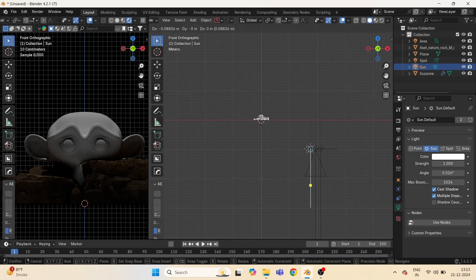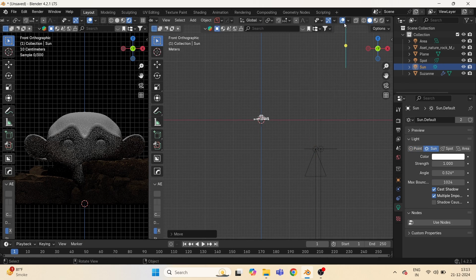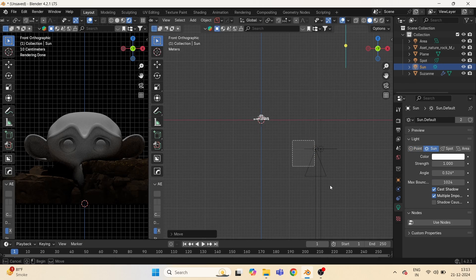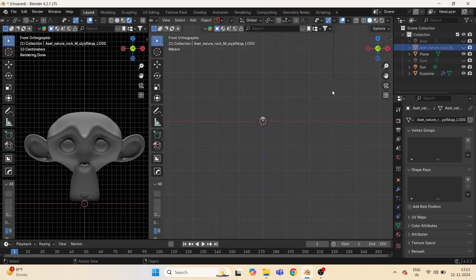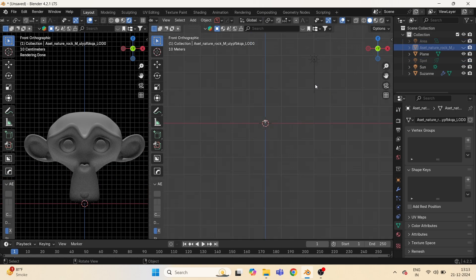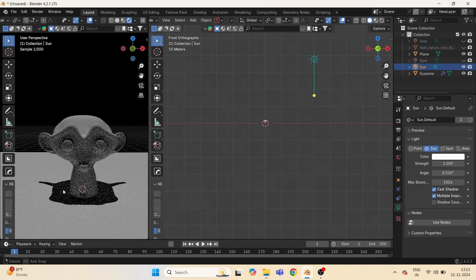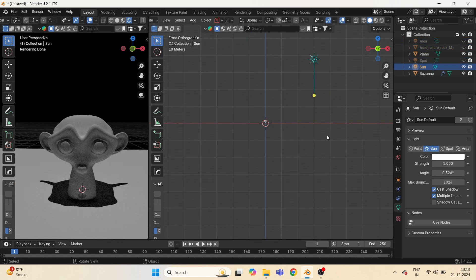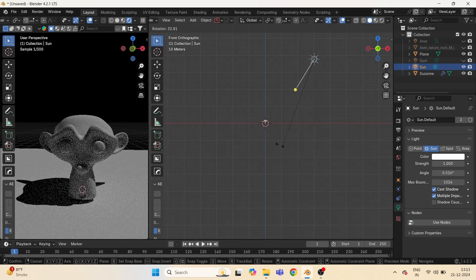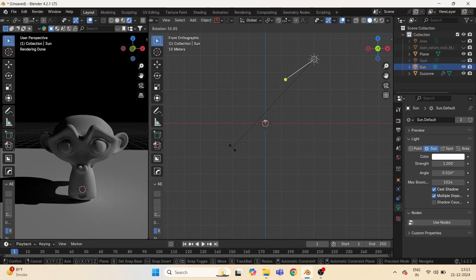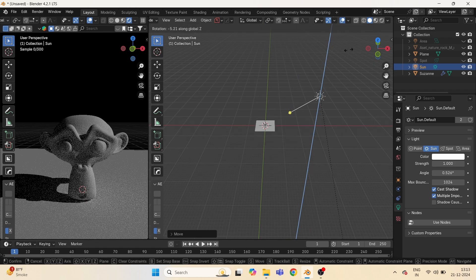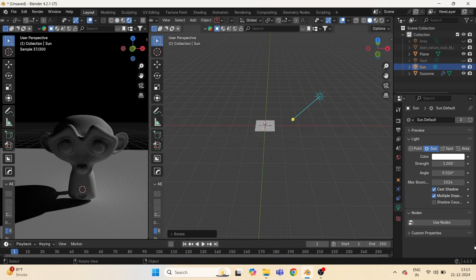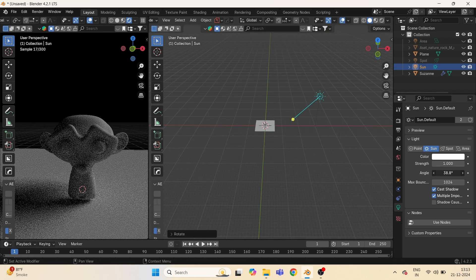Now second, we have the sunlight. As the name indicates, it acts like a sun. You can play with these settings like changing angles and strength and more.